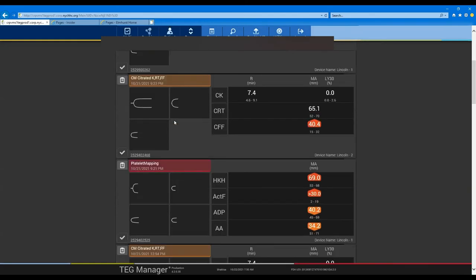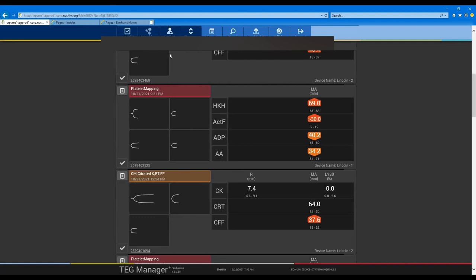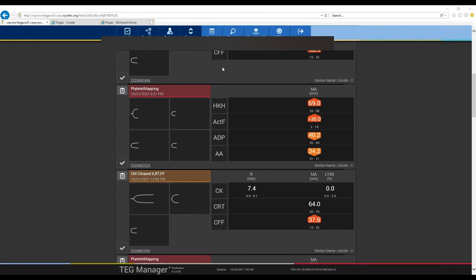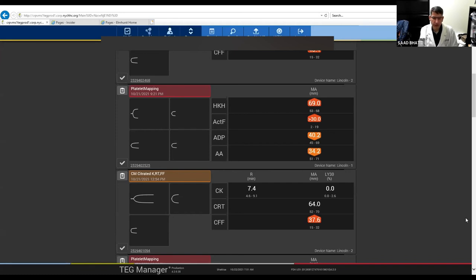Q&A: Dr. Kapanos asked whether K time versus alpha angle already distinguishes cryoprecipitate versus platelets, and whether kaolin and citrate simply accelerate the results. The answer: yes, the accelerated TEG gives the same information in less time. The next question: can platelet mapping help decide between DDAVP versus platelet transfusion? Answer: yes — give DDAVP and repeat the TEG. If platelet response to AA and ADP improves, the dysfunction was reversed. If not, give platelet transfusion. TEG also allows us to avoid unnecessary DDAVP or platelets when a patient's platelets are proven functional.